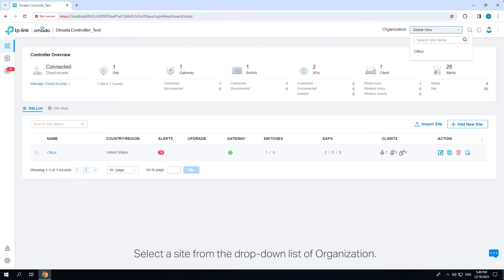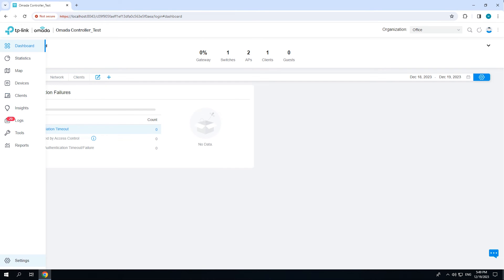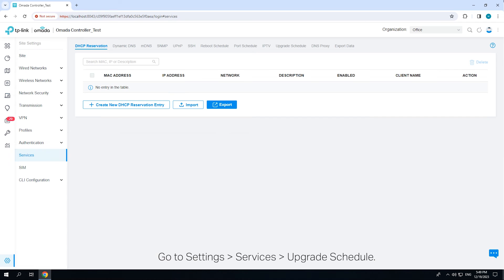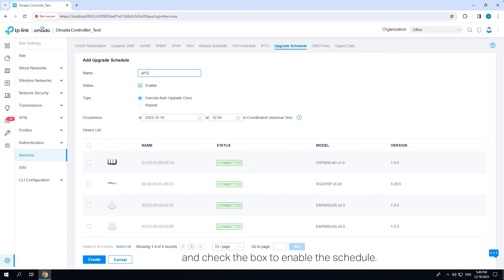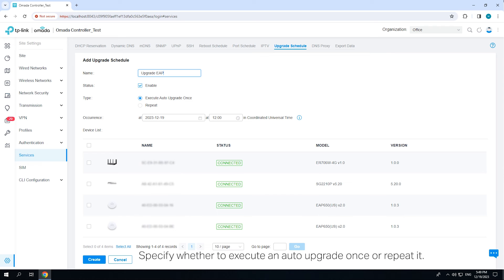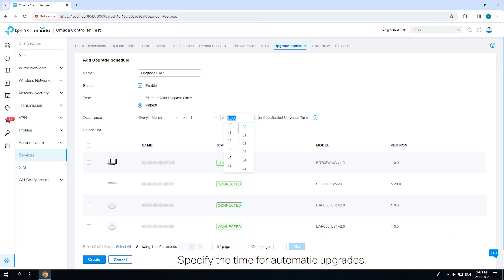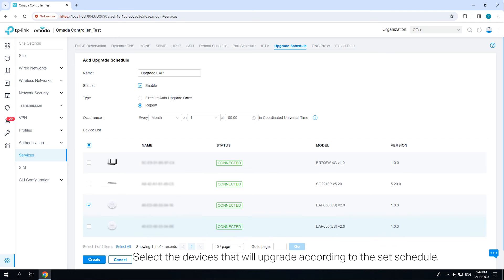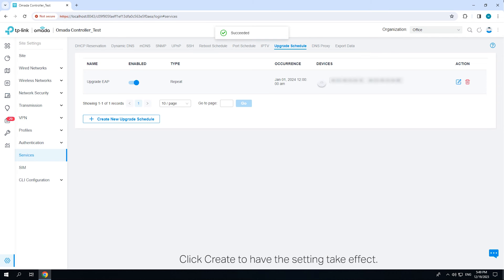Select a site from the drop-down list of organization. Go to Settings Services Upgrade Schedule. Click Create New Upgrade Schedule. Enter the name to identify the schedule entry and check the box to enable the schedule. Specify whether to execute an auto-upgrade once or repeat it. Specify the time for automatic upgrades. Select the devices that will upgrade according to the set schedule. Click Create to have the setting take effect.